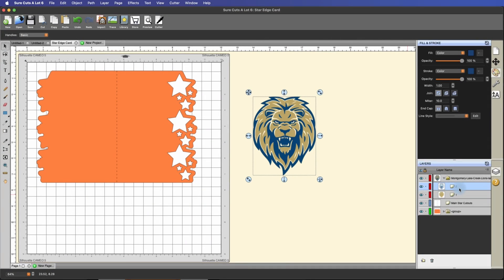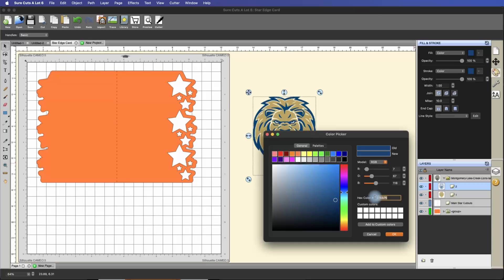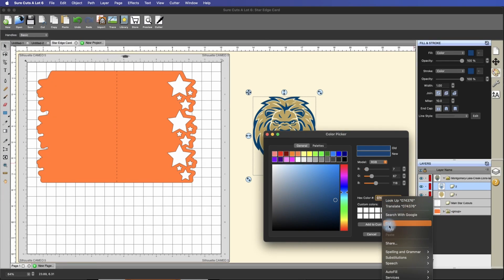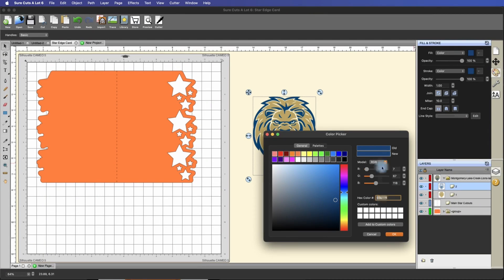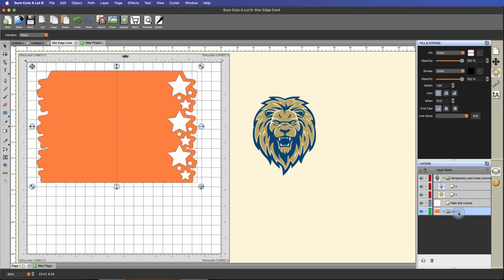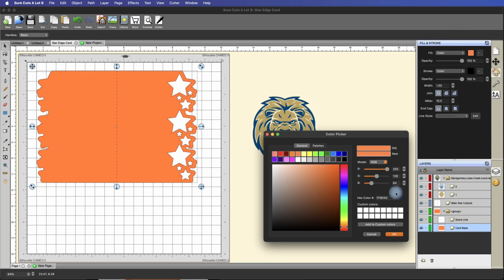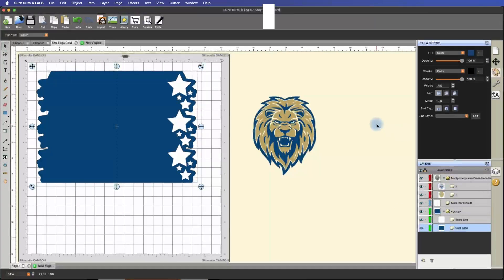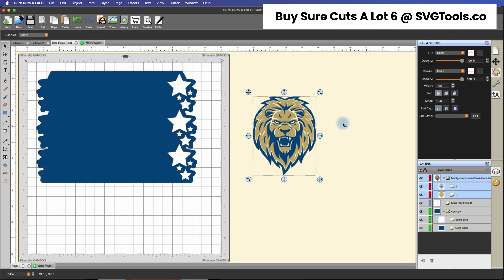Another cool thing I like to do is highlight this layer. You can see the line here — this is the blue layer. Under Fill, double click on the fill color and grab this hex color. This is the actual hex color identifier for that blue. Then go over to the card base, select it, double click on the fill color, paste that hex color in, and hit enter. Now I have the card base the exact same color as the logo's blue layer.